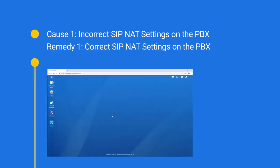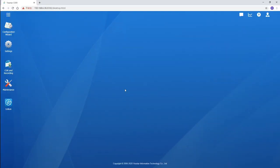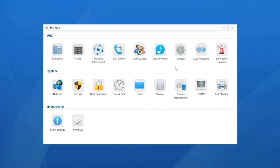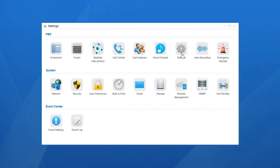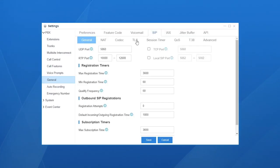How to configure SIP NAT settings correctly? Let's log in to the PBX web GUI. Choose Settings, go to PBX, then General. Select SIP and find NAT.